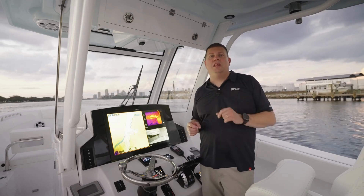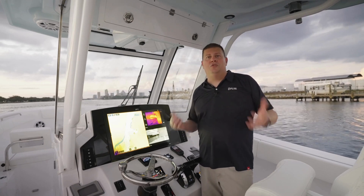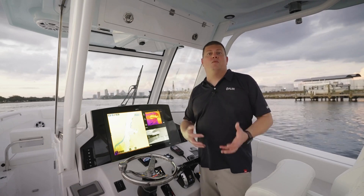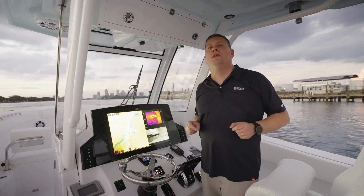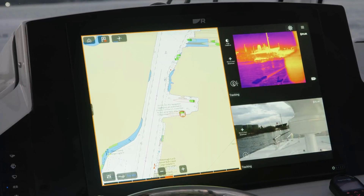Salute-A-Q is a really cool feature to pull together your chart, your radar, your AIS, and your FLIR camera system.